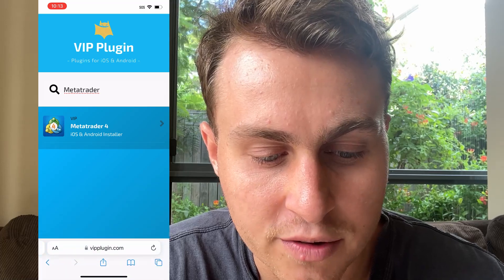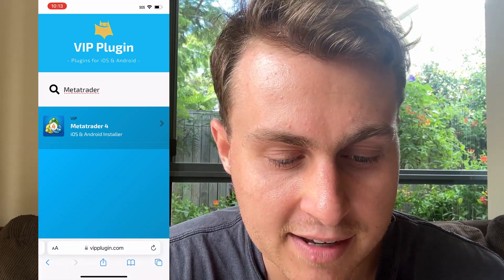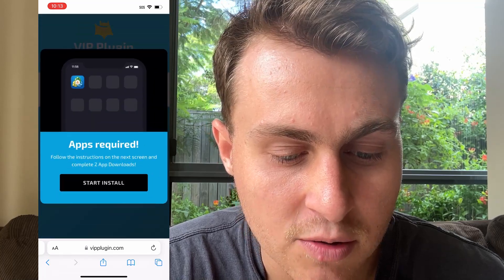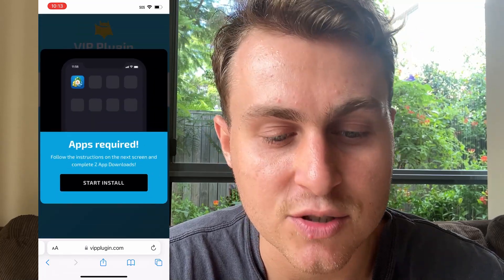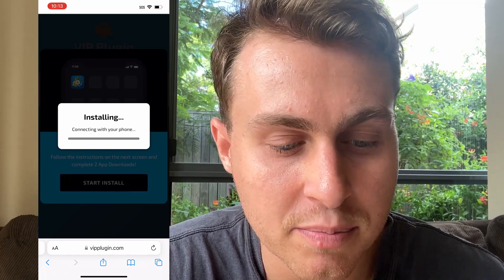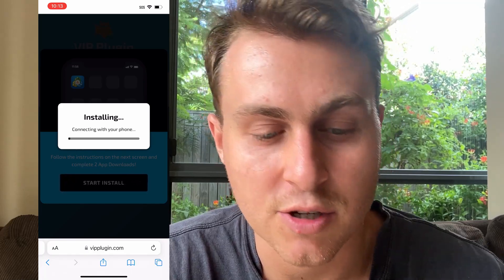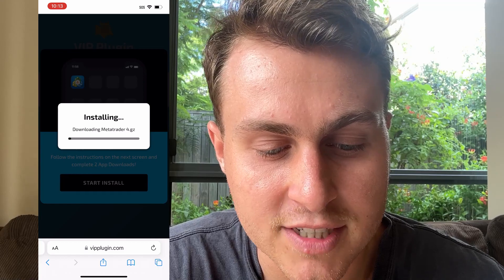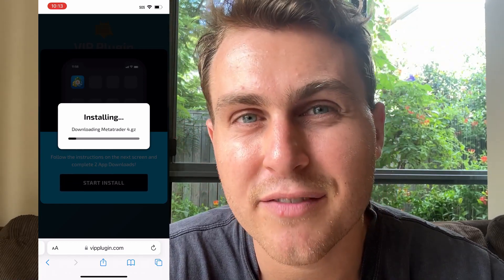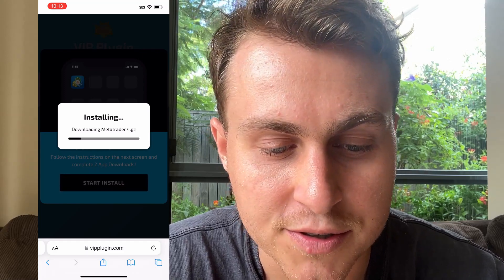You're going to see MetaTrader4, the iOS and Android installer. Just click on that and it's going to say apps required. Go ahead and press Start Install. VIP Plugin is going to install the plugin to your device within a couple minutes. We're going to wait here for it to download and install — it takes about 40 seconds and you should be all good.